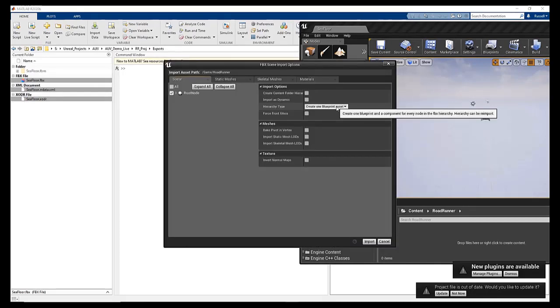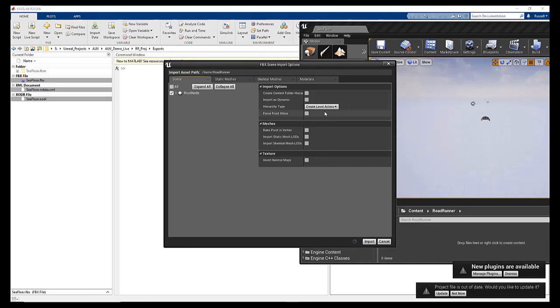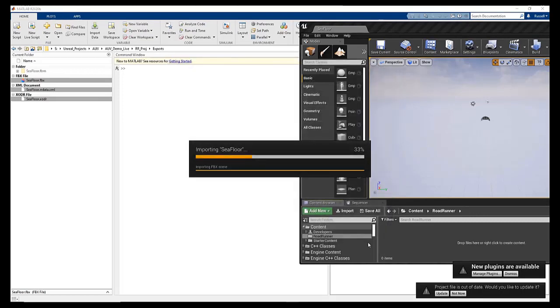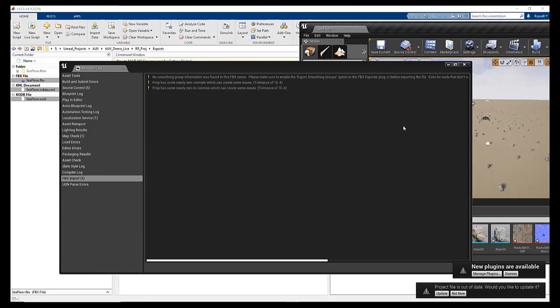In this case, we want to modify the options to import level actors. This is not entirely necessary if we just want to view the terrain. However, the Level Actors option will enable us to use the Unreal Engine prop tools later, should we so desire.